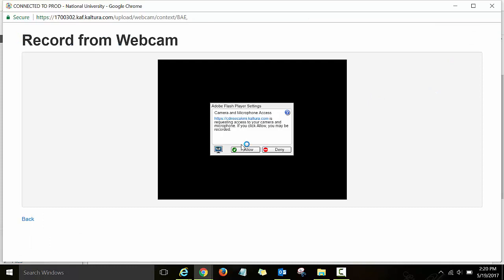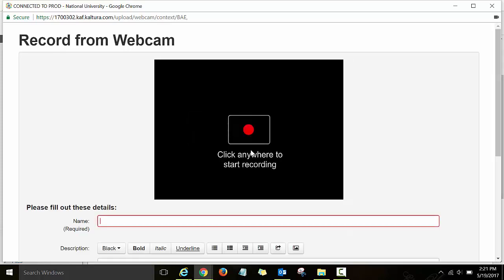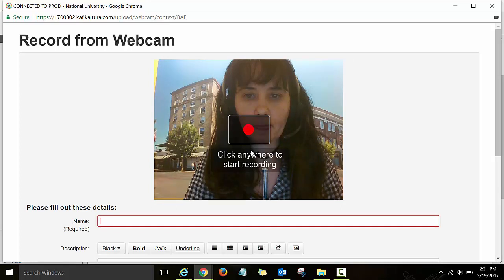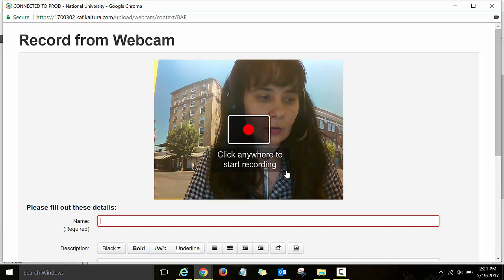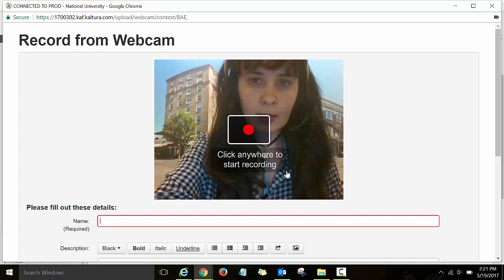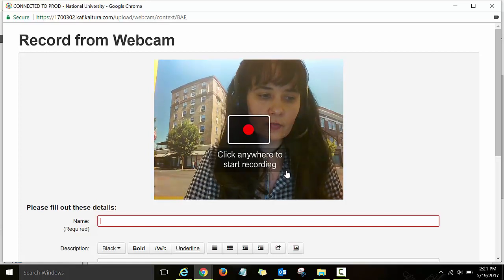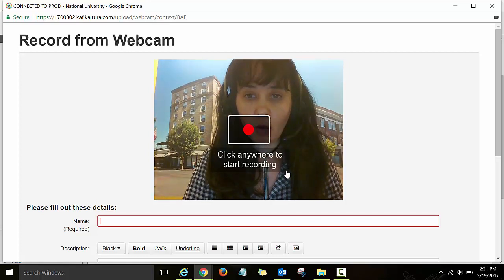You will see a small popup — select allow. Just wait a few seconds and then you can adjust your camera just to make sure that it is centered. And then once you are satisfied, click anywhere on the video to start your recording.